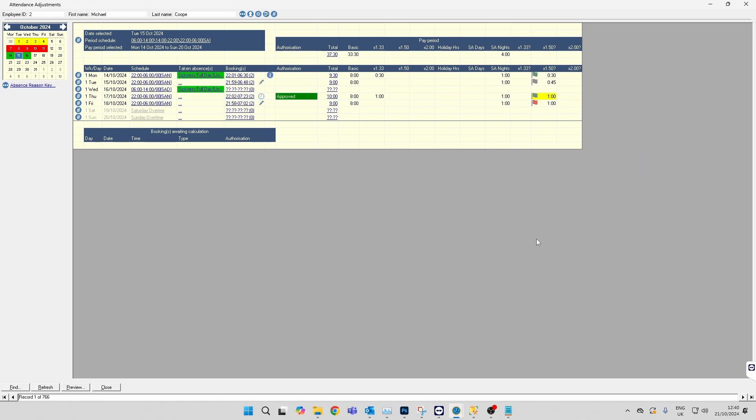We can also set the shifts up so the overtime gets paid automatically. A good example of this is anybody who works on Sunday—the system will automatically pay them at double time rather than the manager needing to approve those hours.